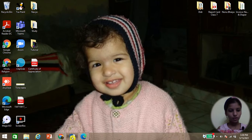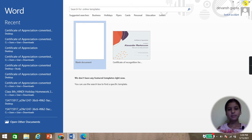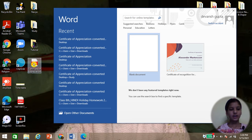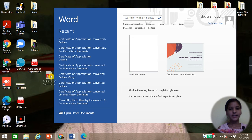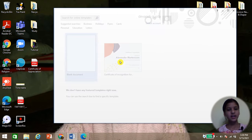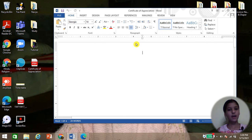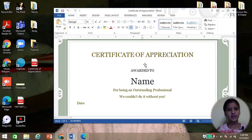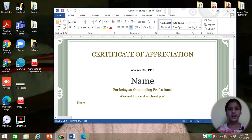First of all we need to open a Word file and we will minimize it like this. Then we will drag our PDF file to the Word file like this. If you do it for the first time, it will ask a question and you have to select OK. I have done it earlier as well, that's why it is not asking me that question.